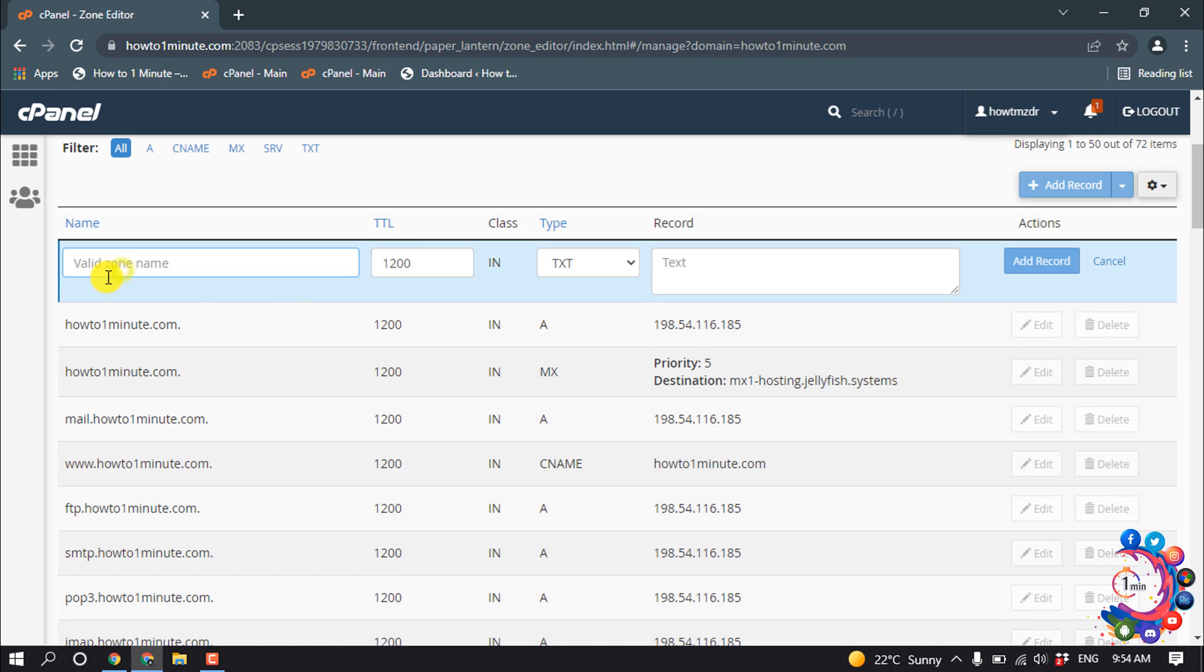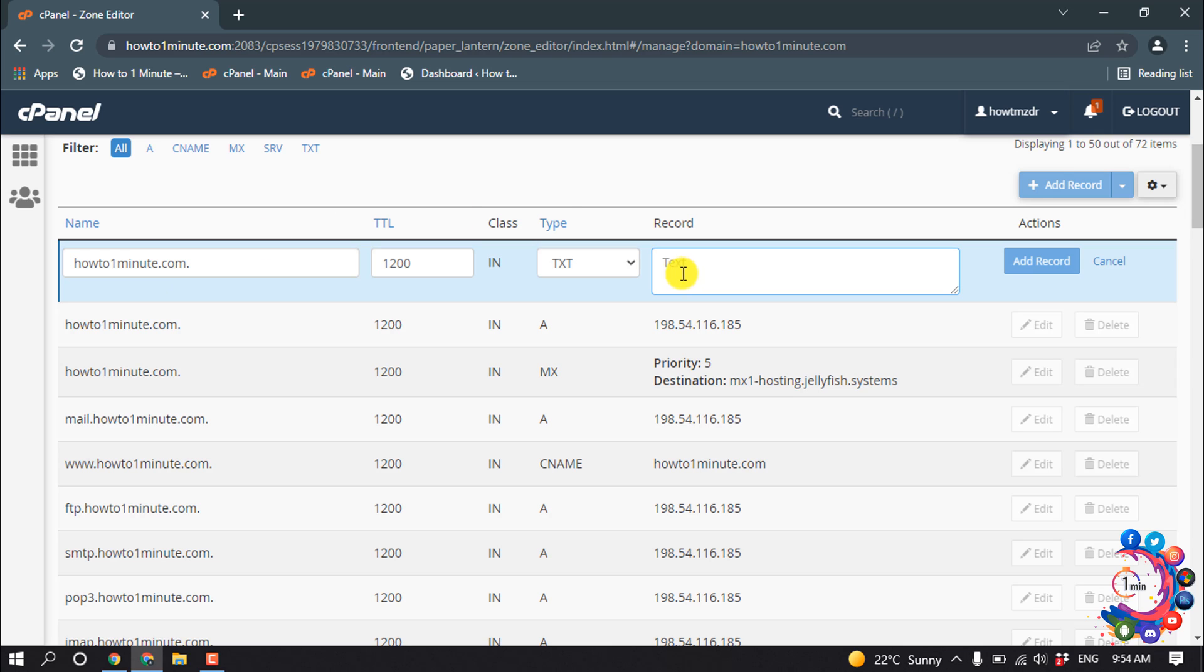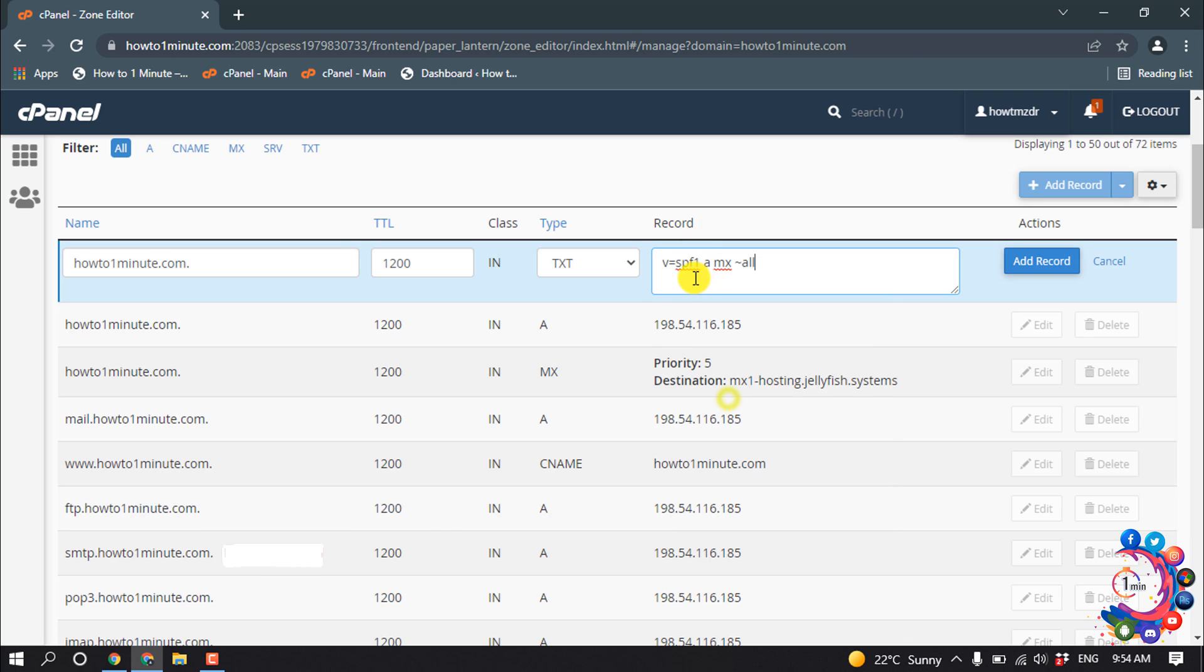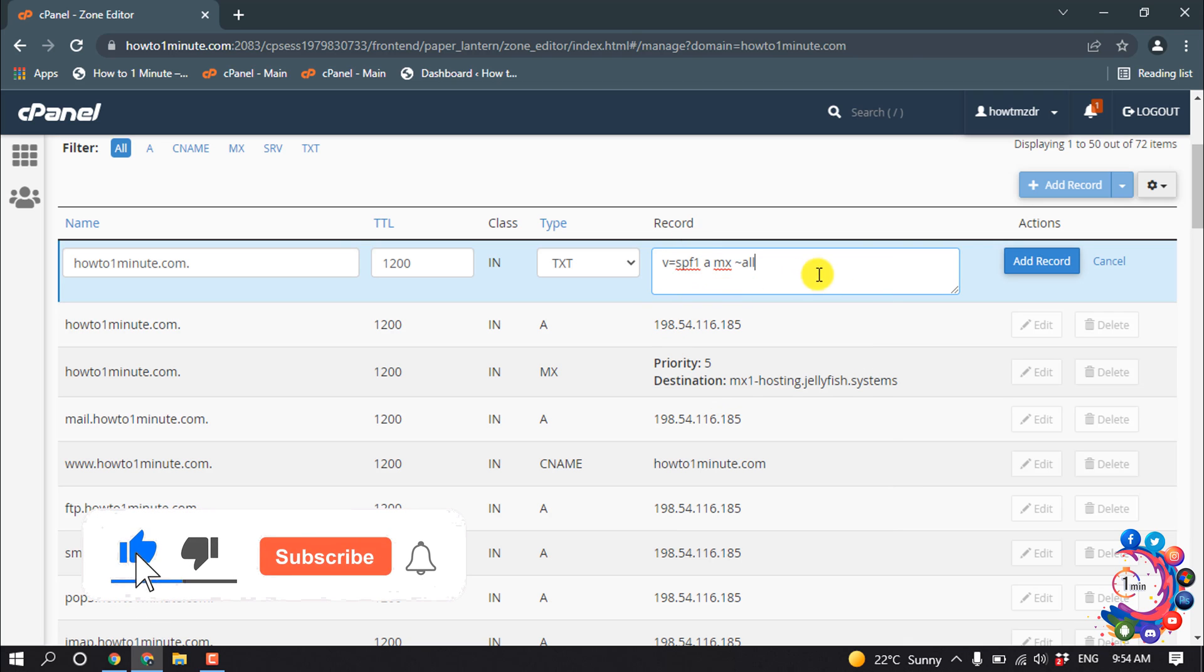For the value zone name, you have to put your domain name or subdomain name. So I'm going to put here my domain name. Enter your SPF record here, so I'm going to enter my SPF record and then simply click on Add Record.